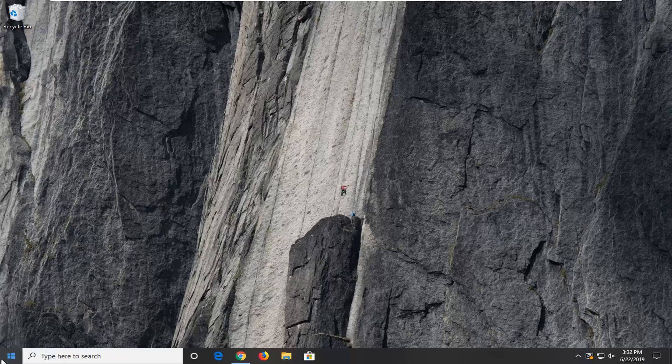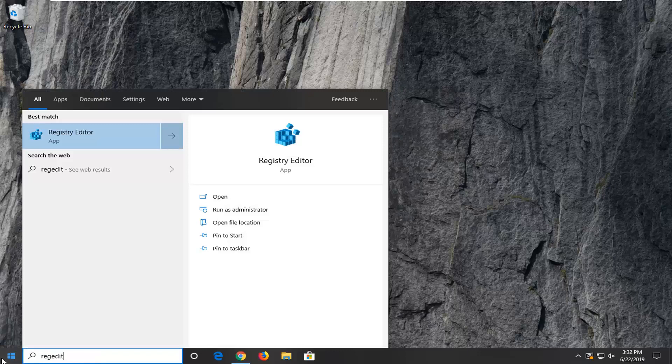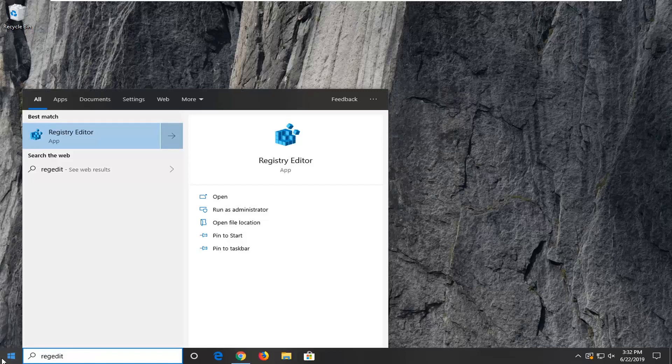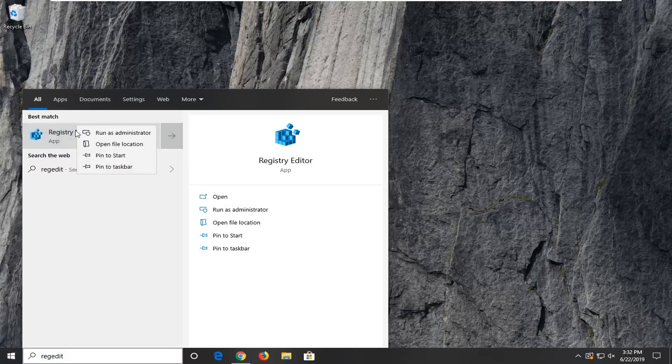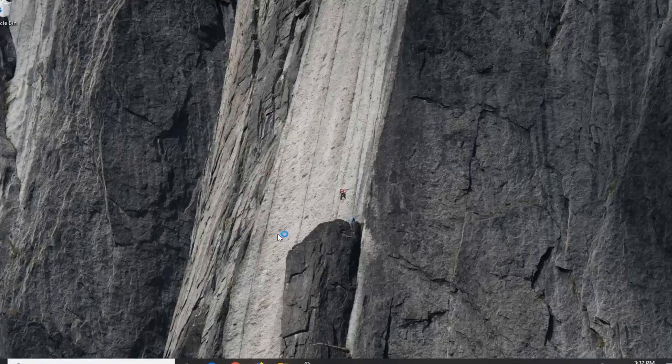We're going to start by opening up the Start menu. Left-click on the Start button one time. Type in regedit, R-E-G-E-D-I-T. The best match should be Registry Editor. Right-click on that and then select Run as Administrator. If you receive a User Account Control prompt, left-click on Yes.